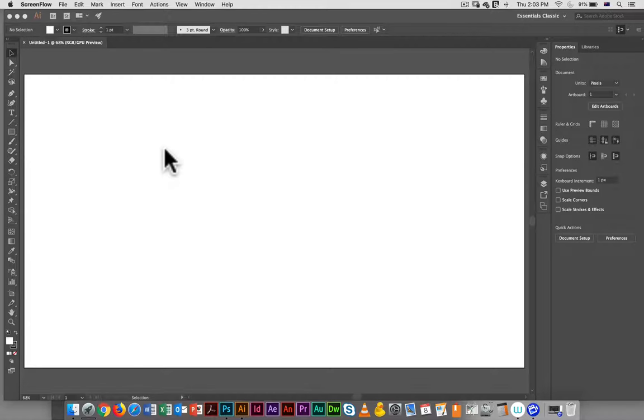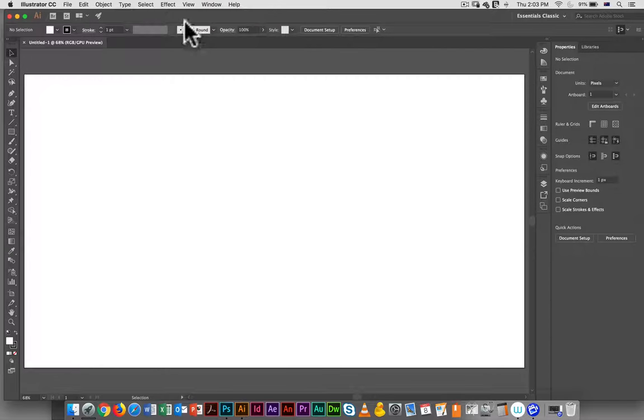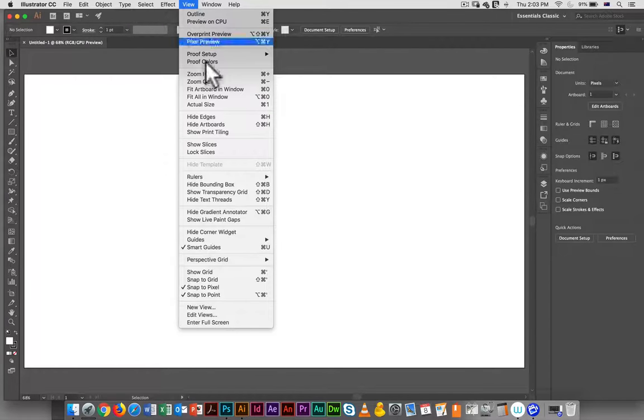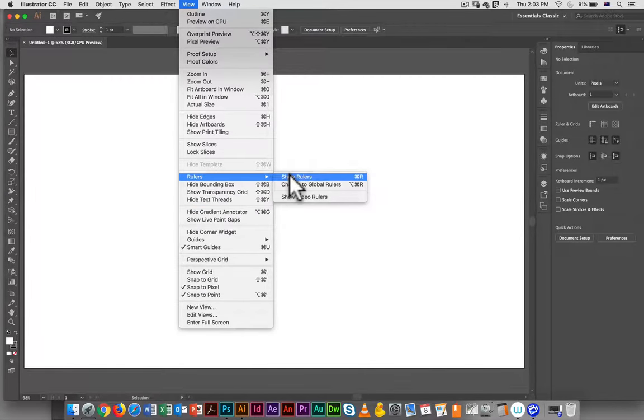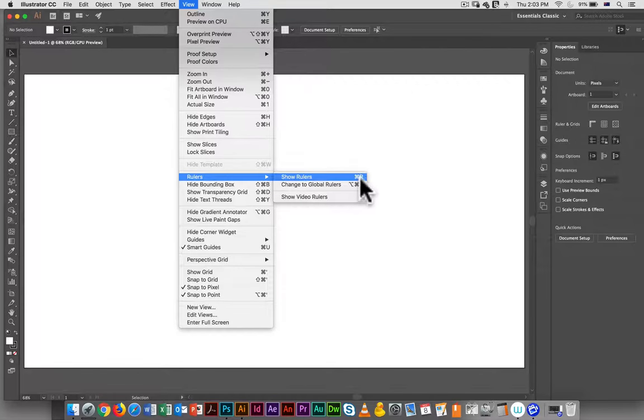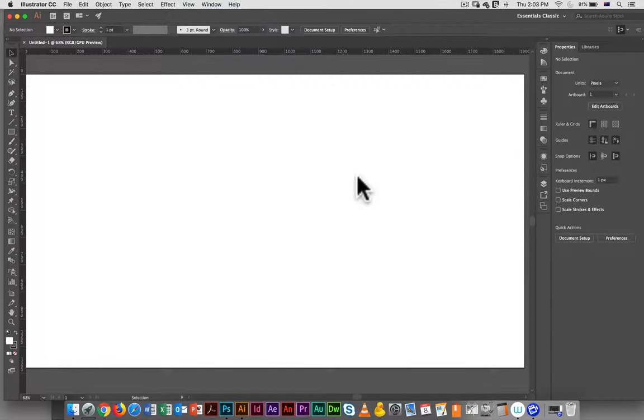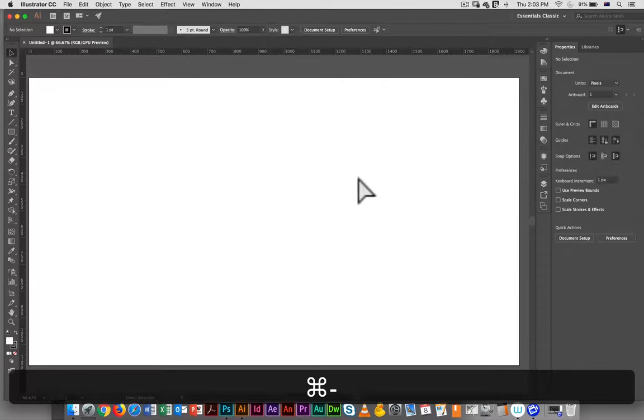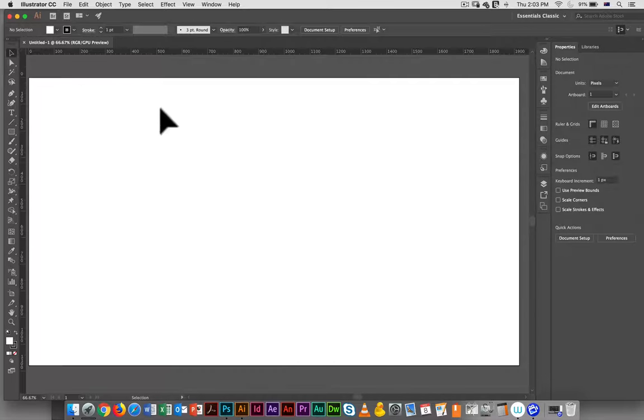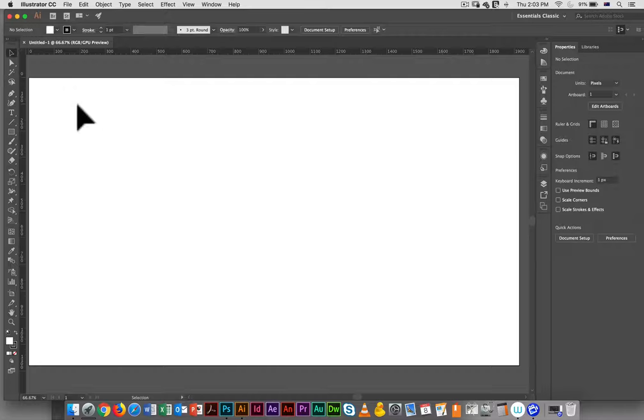So I'm going to start by setting up the guides. You can go under view, rulers, show rulers to bring the rulers up. The key command is Command R and Command R is the key command in almost every Adobe program so it's a good one to remember. I want to create guides that will bring my text in just a little bit from all the boundaries.